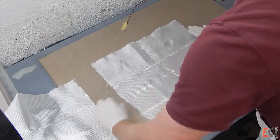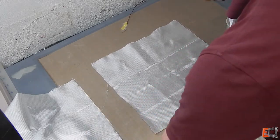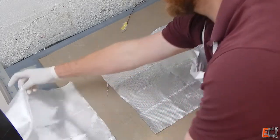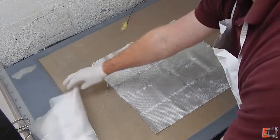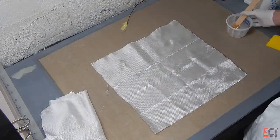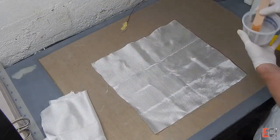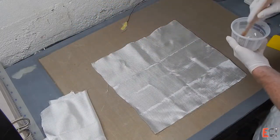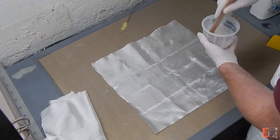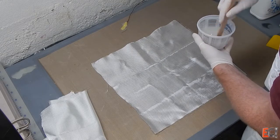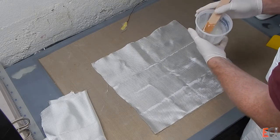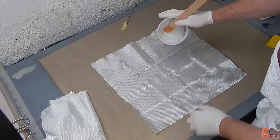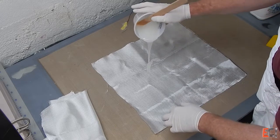Spread it out, try and work out some of the wrinkles. And just pour on a little bit of this epoxy. I'm shooting for about a 50% resin content.